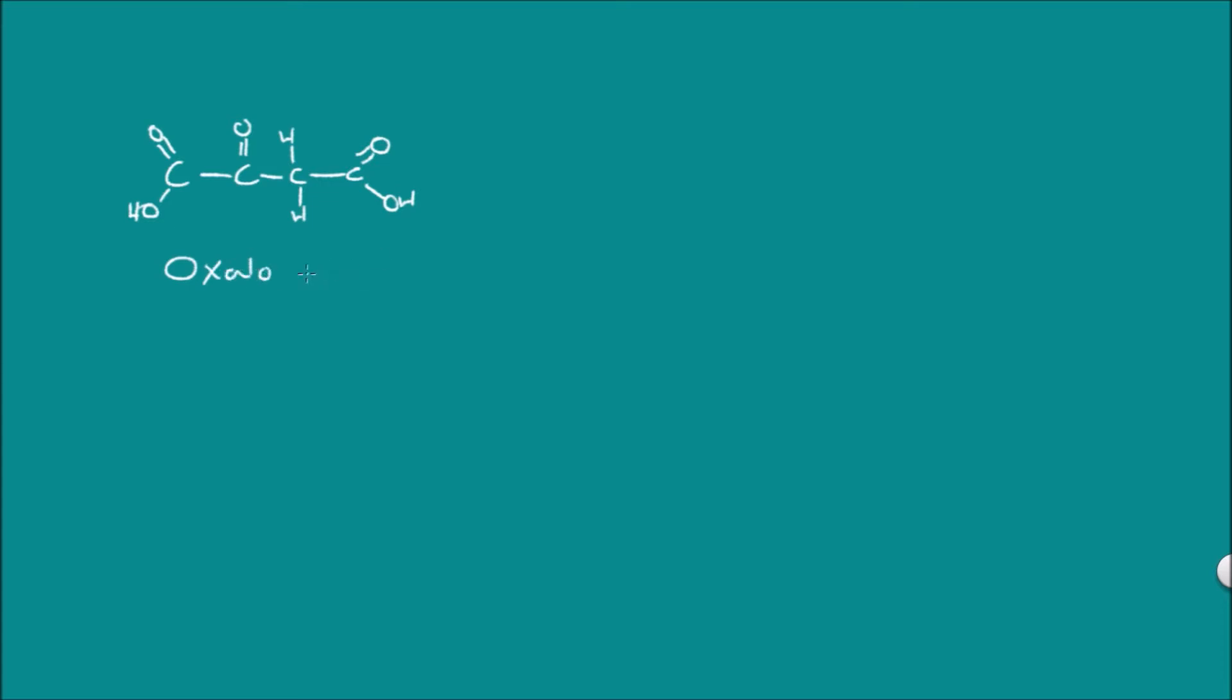Here we have our oxaloacetate as is labeled below and that is going to join with our acetyl coenzyme A under the influence of citrate synthase.